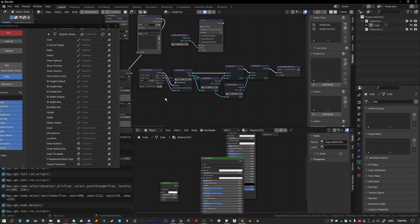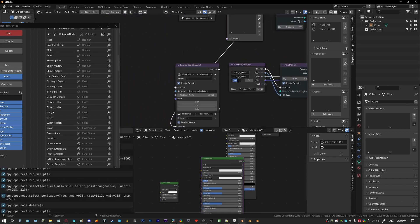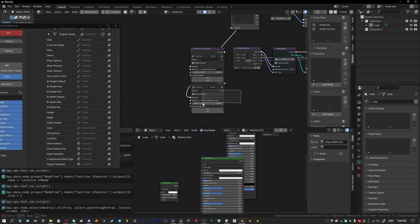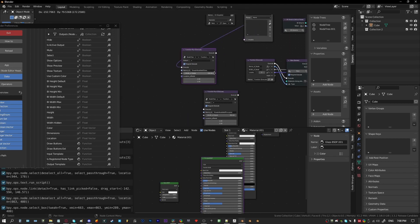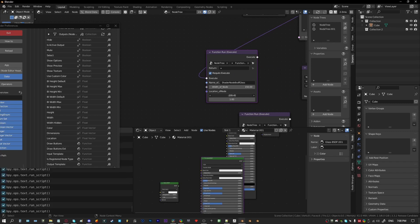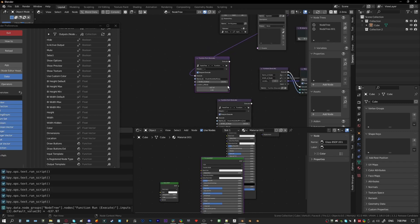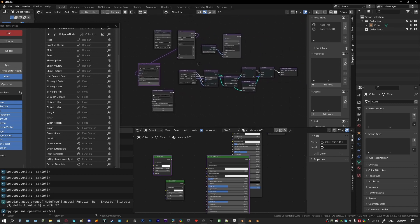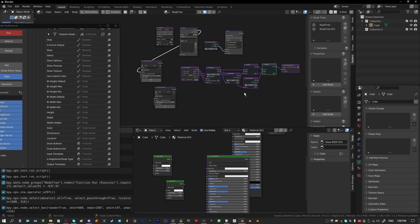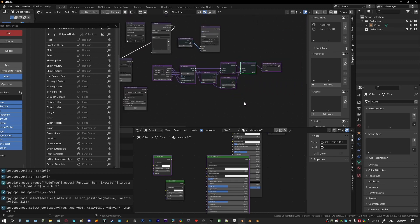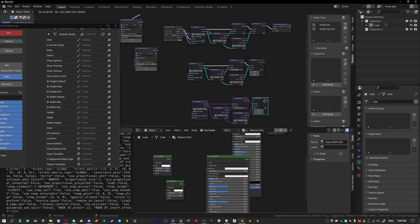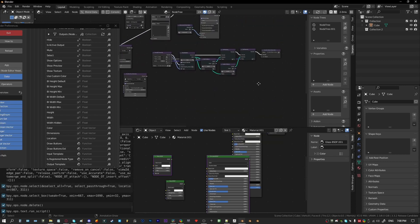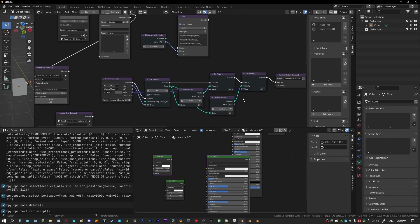We can also expose the location where we want to create new nodes on the outside. Change this to vector and we'll create another Glass BSDF and make it something like minus 600. Now when we run this, it gets created over here. So this one function can now create multiple different nodes with different widths and different locations, and we don't need to keep duplicating this over and over again every time we want to create a node.